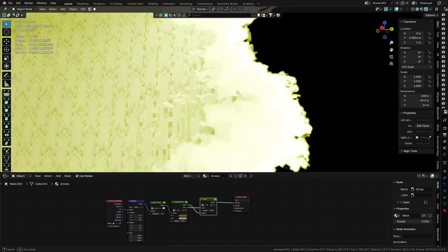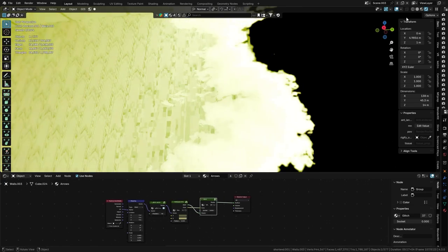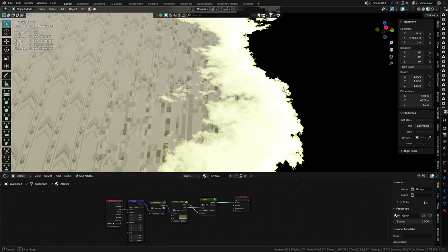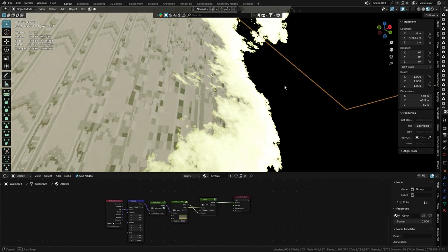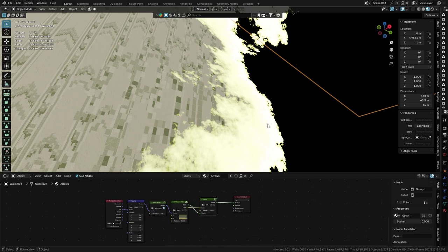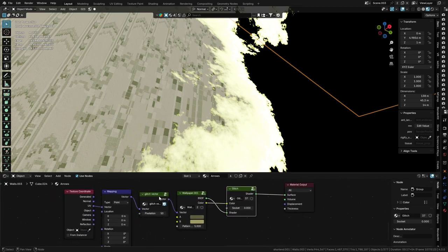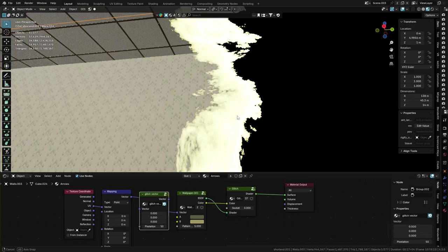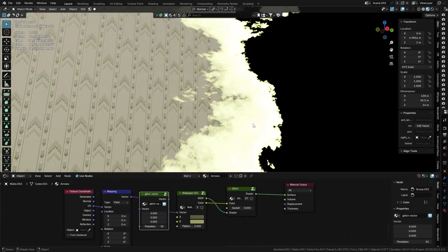But every time you try to enter material preview, it's the laggiest thing and you want a real-time effect and you know what's causing the issue. Like in my case, it's this glitch vector node group. If I were to remove it, then it works perfectly fine.